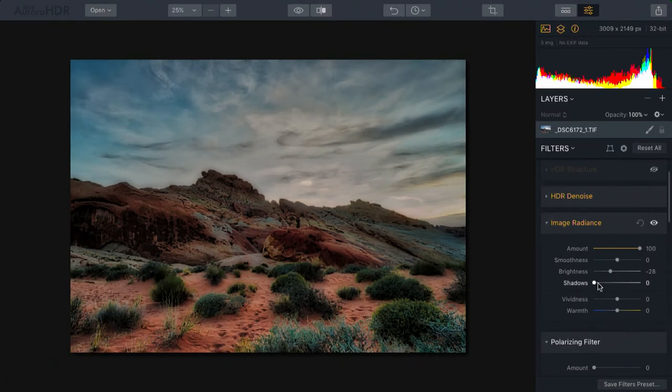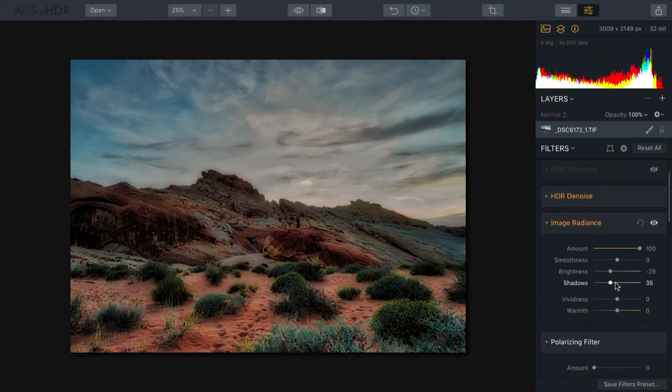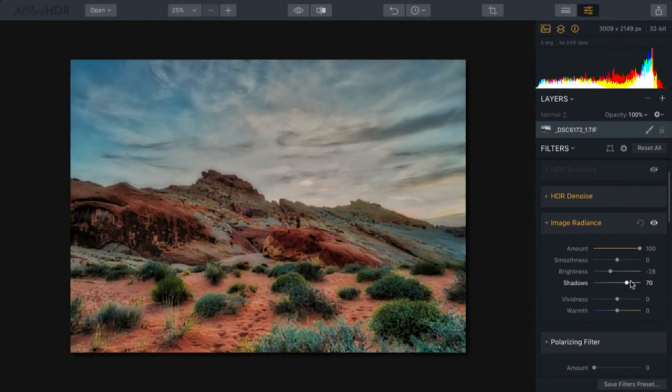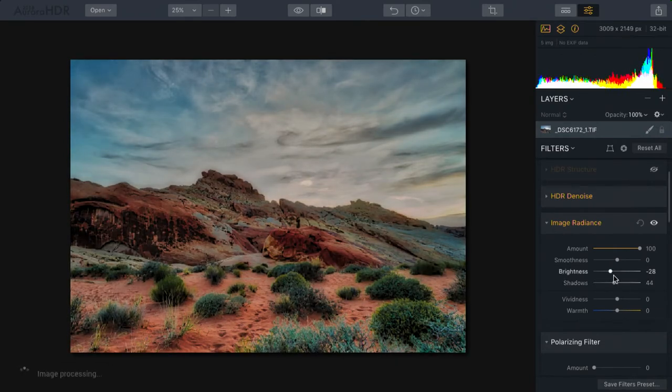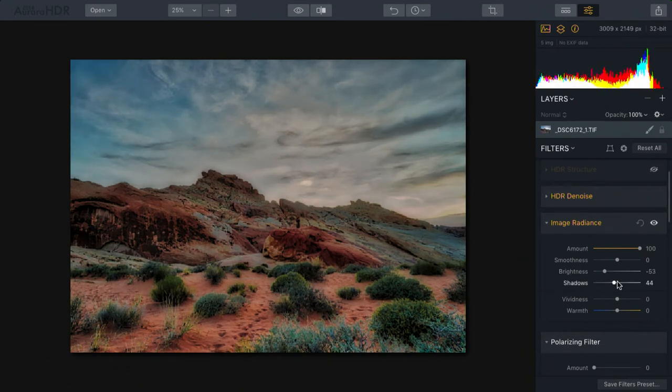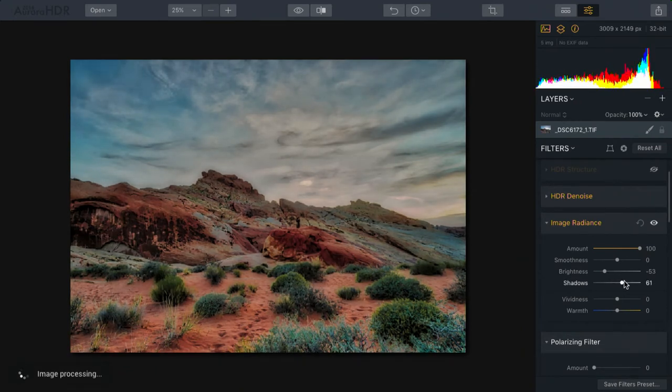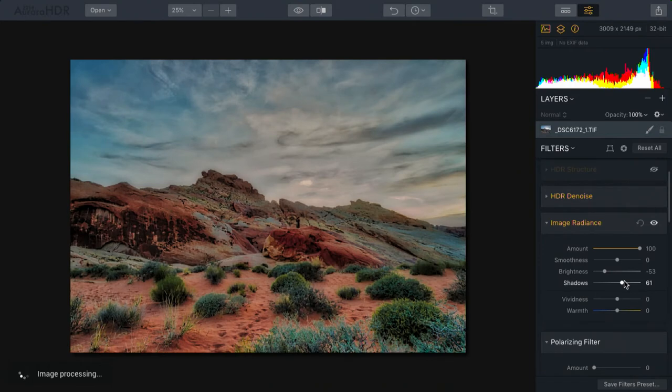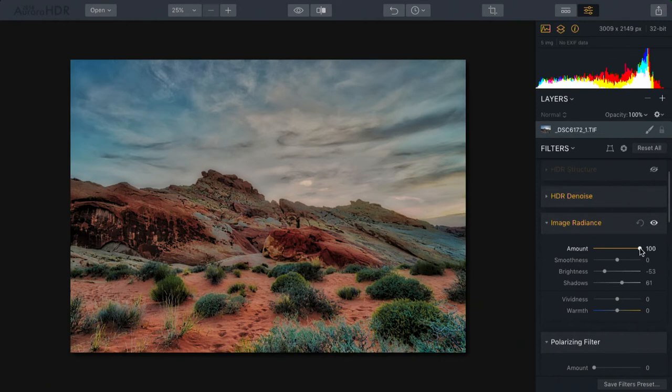Now you'll notice that the shadows have a separate slider here. This means I could actually take the brightness down to darken the skies a little bit, but brighten up the shadows. Think of this as almost a shadow highlights adjustment that happens after the fact, with the ability to still keep the colors nice and rich.